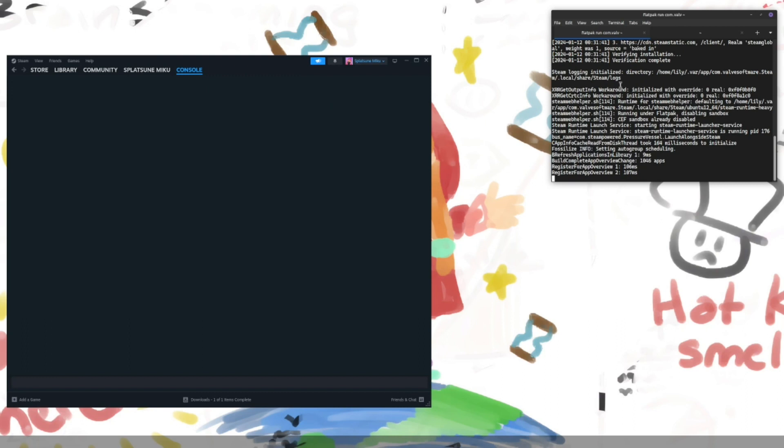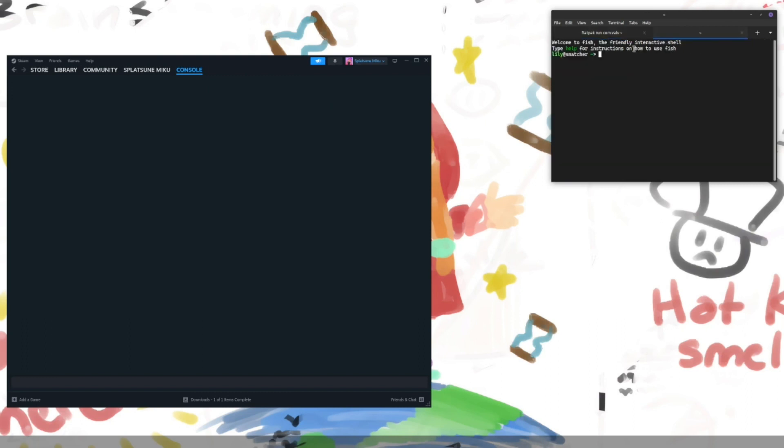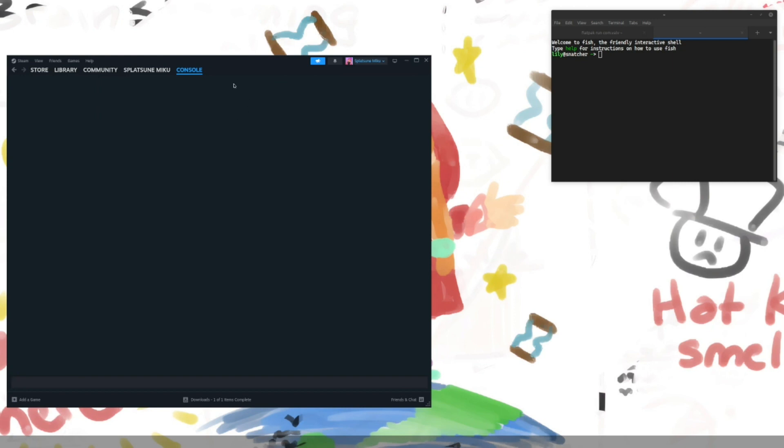I ended up having to reload Steam, but you shouldn't need to do that. If this doesn't show up for whatever reason, you may have to turn off remote libraries, something like that. I've seen people be unable to access the console because of family sharing stuff.